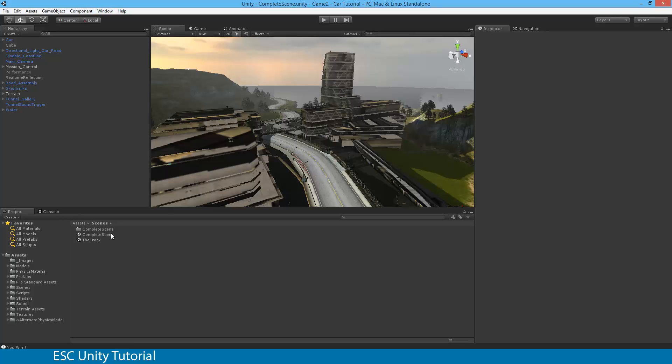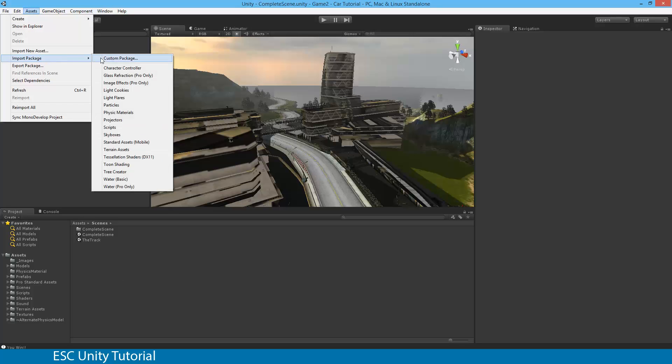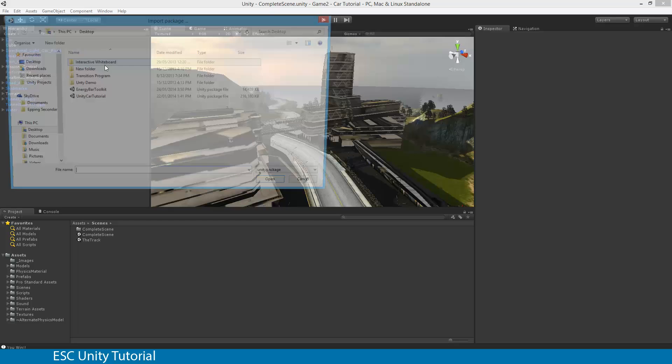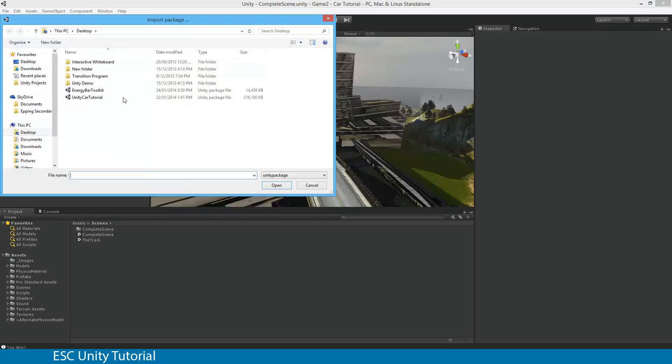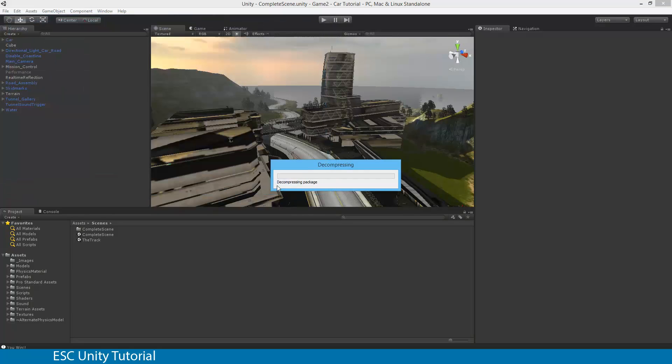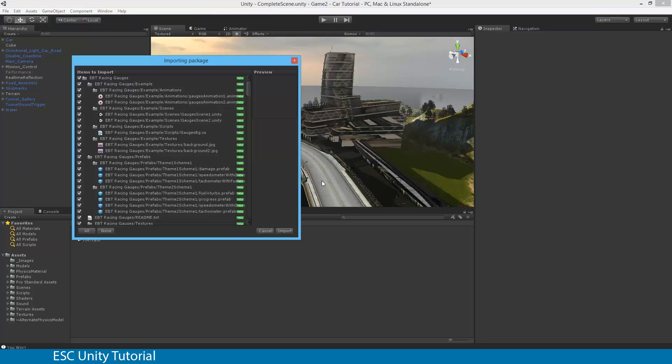So to actually import that asset, you need to go to Assets, Import Package, Custom Package. And once that loads, you actually need to navigate in your directory to where it is. Mine is actually located on the desktop. And there we go.